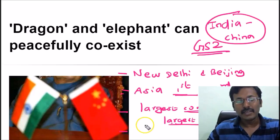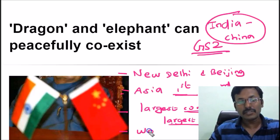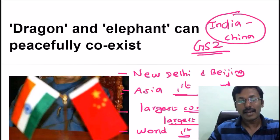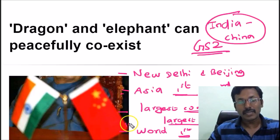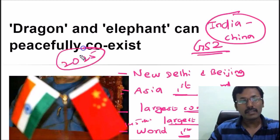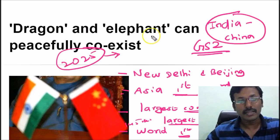You can also write that India-China relationship is a relationship between the world's first and second most populous nations. China is the most populous nation at present and India is the second most populous. China's population is about 145 crore and India's is about 120 crore plus. According to various reports, by the year 2025, India is going to replace China as the world's largest nation in terms of population.